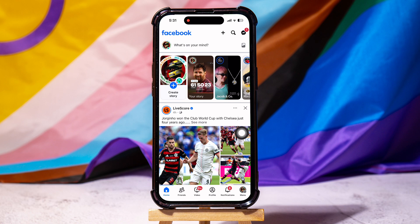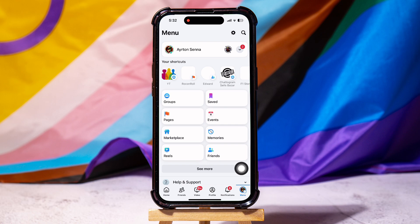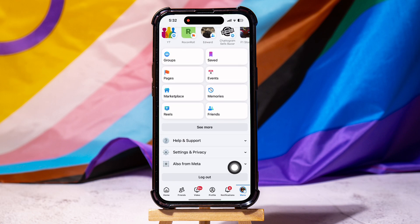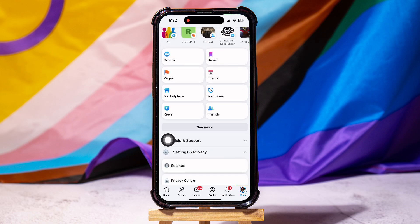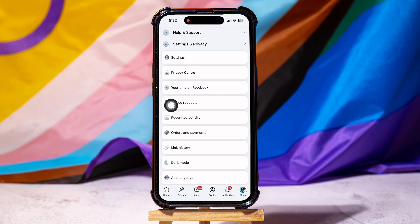On this page, go to the bottom panel and tap on menu. This is the menu page. Scroll down and tap on settings and privacy, then tap on settings.